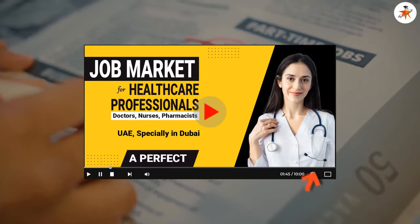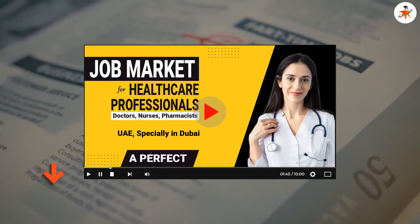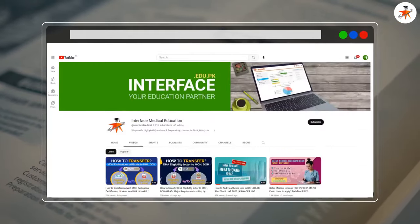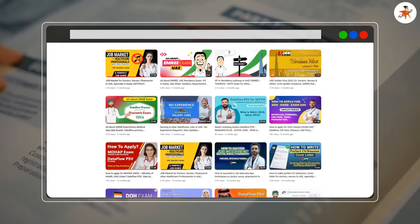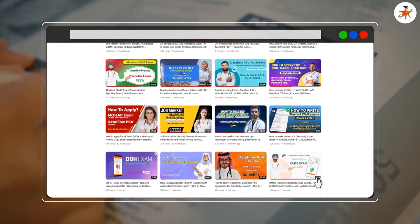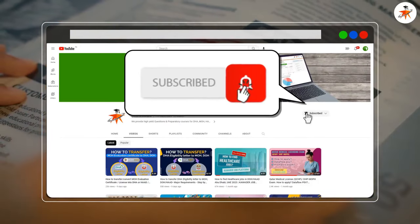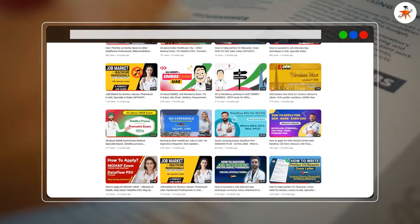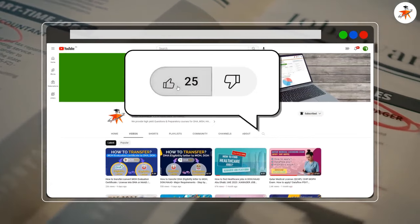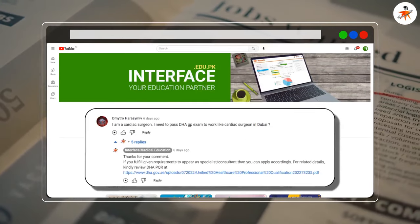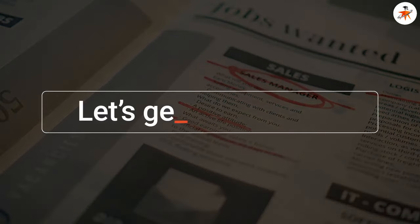We have provided the link for this video here as well as in the description section. We would also like to invite you to watch many of our videos made for healthcare professionals. Please subscribe to our channel and hit the bell icon to enjoy more informative videos in future. If you like this video, do not hesitate to hit the like button and send us your valuable comments. So let's get started.